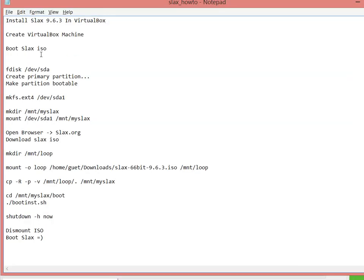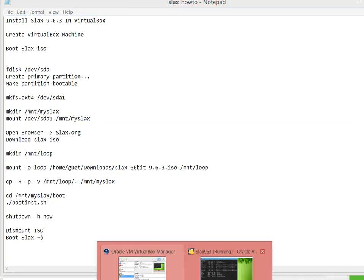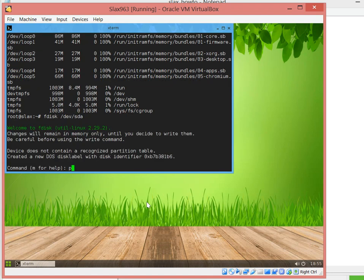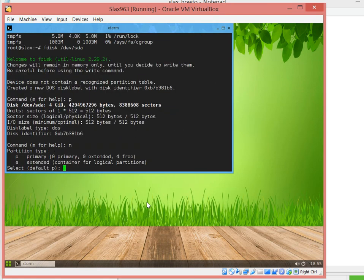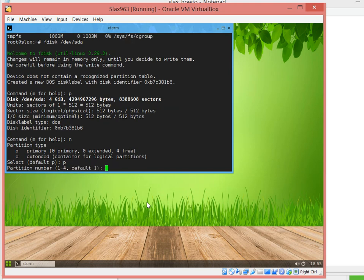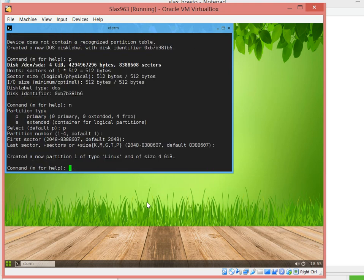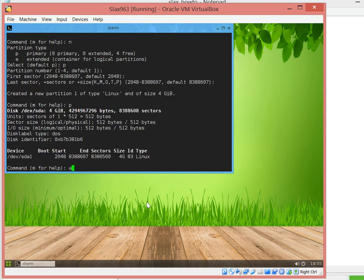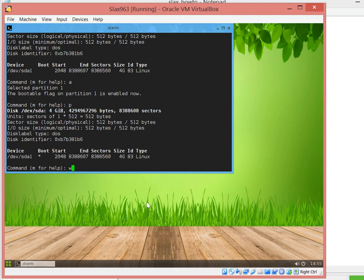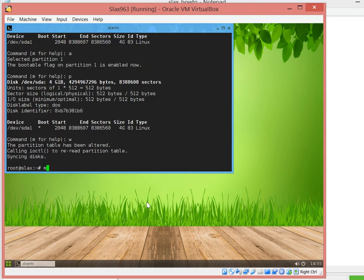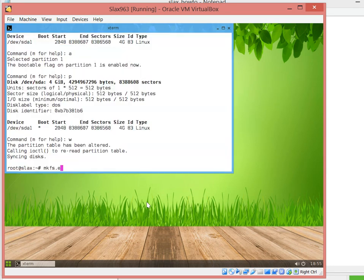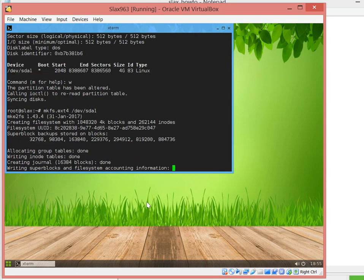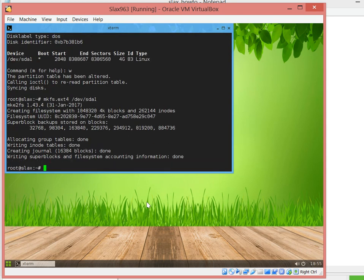With the Slax ISO, I want to format the drive. I want to create a primary partition and then make it bootable as well. Let's go ahead and do fdisk. This is SDA. New partition, primary, one. I want to make it bootable. And there you go. Write it.